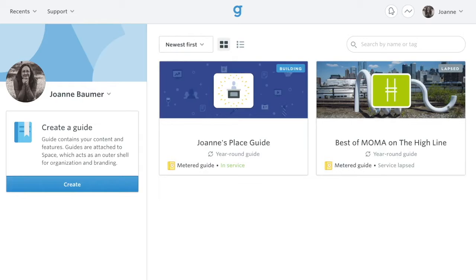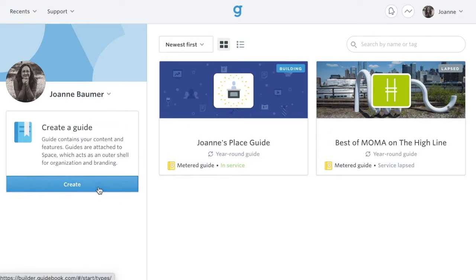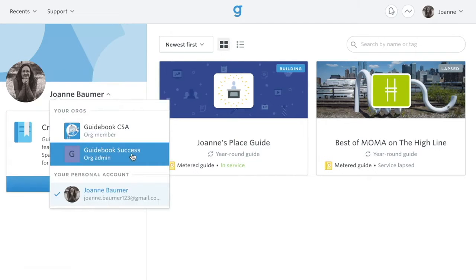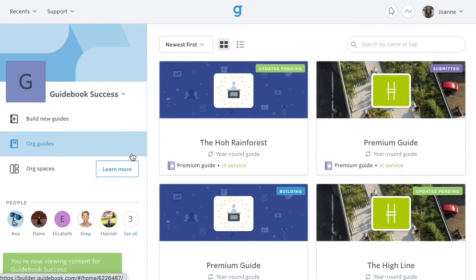On your Builder homepage, builder.guidebook.com, you'll see a series of options based on your account and your organization's purchases. If you're a member of an organization, be sure to toggle to your organization account to find the org guides.